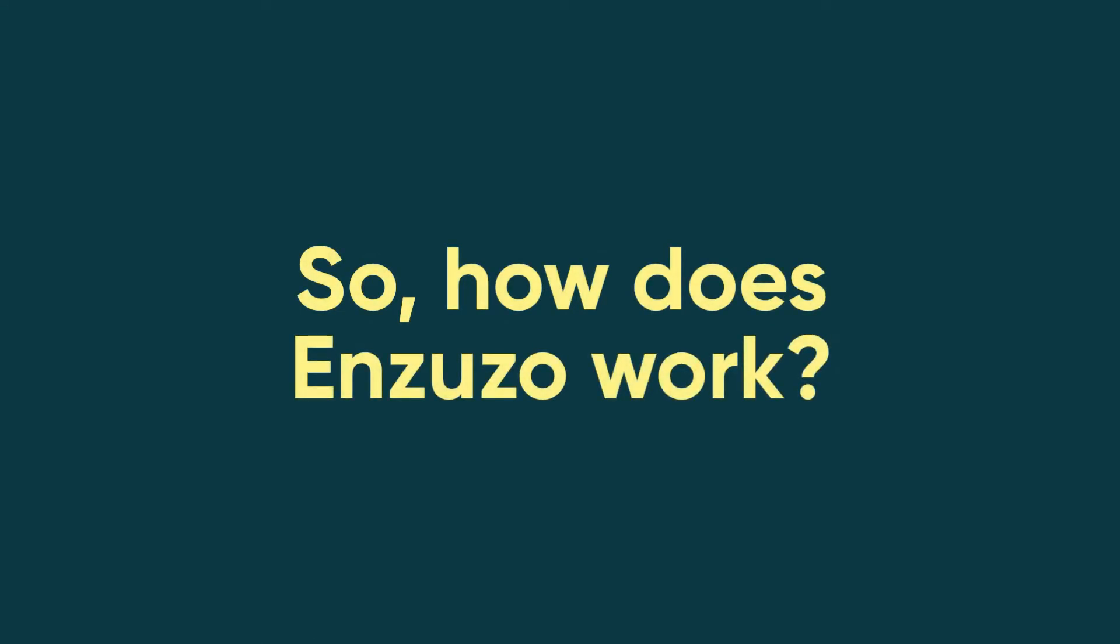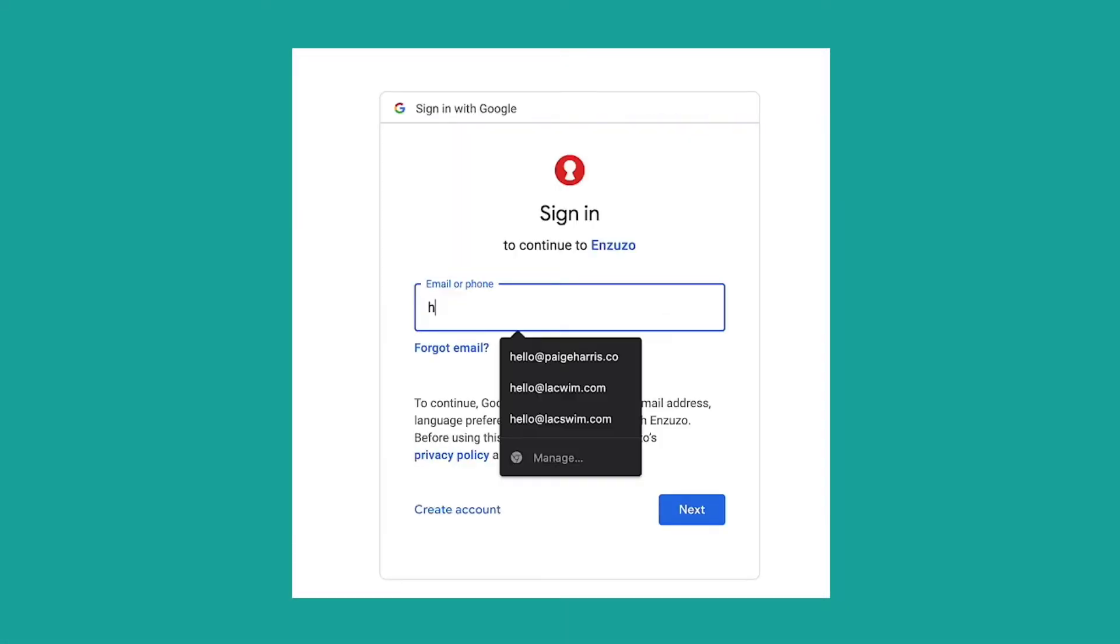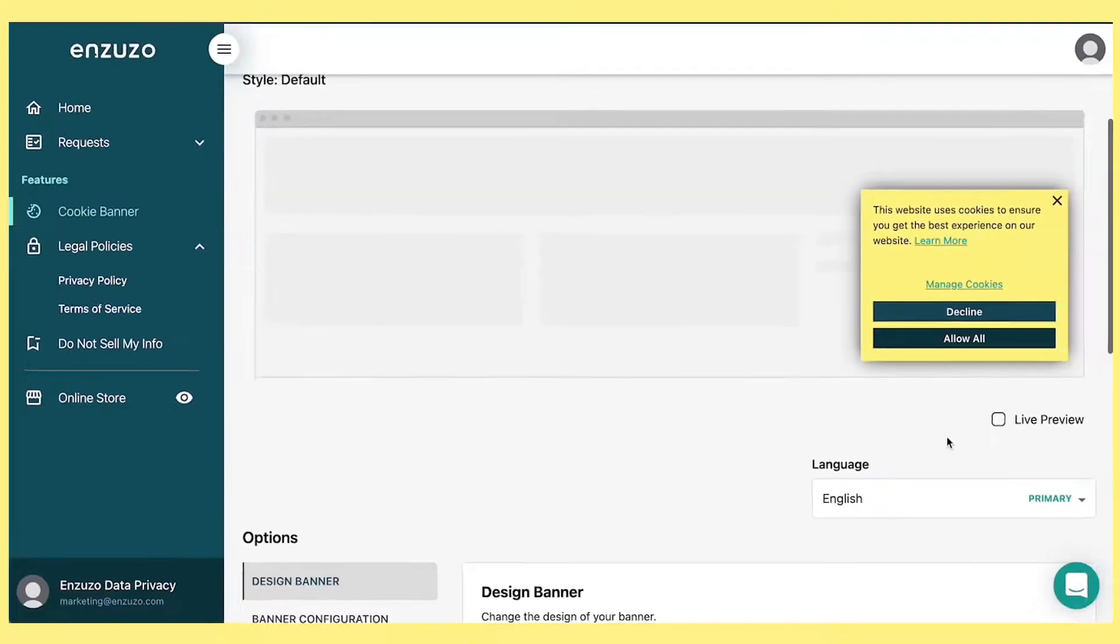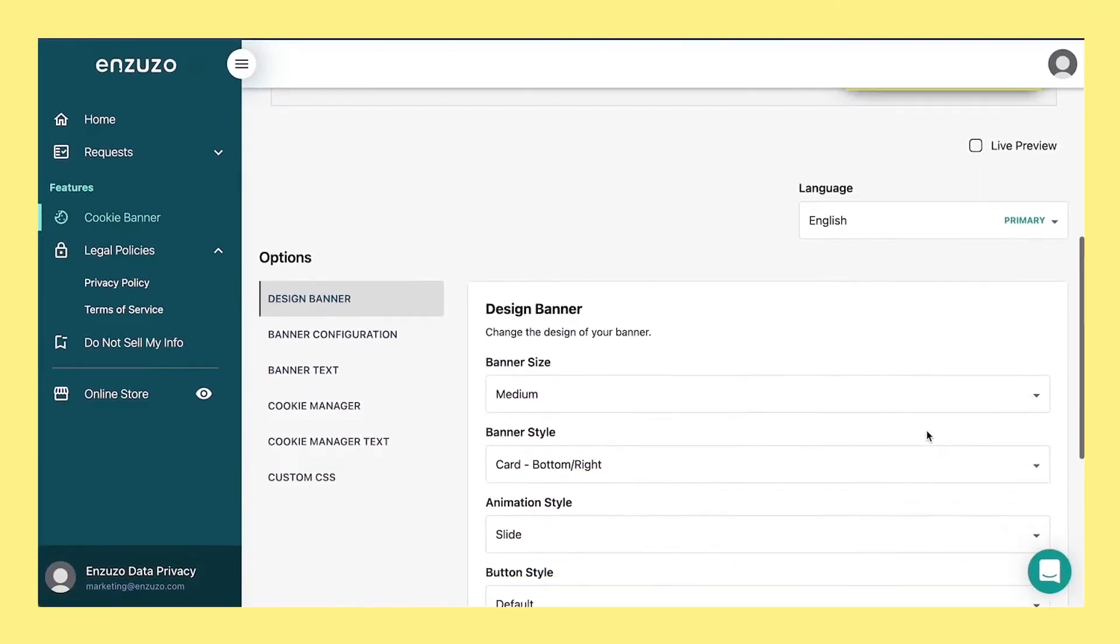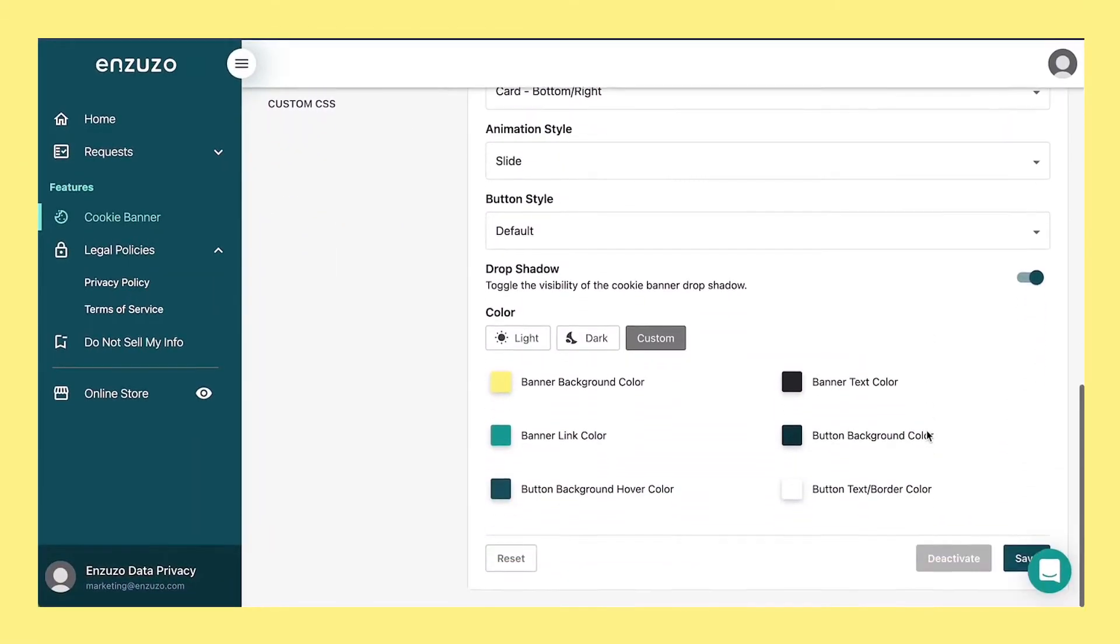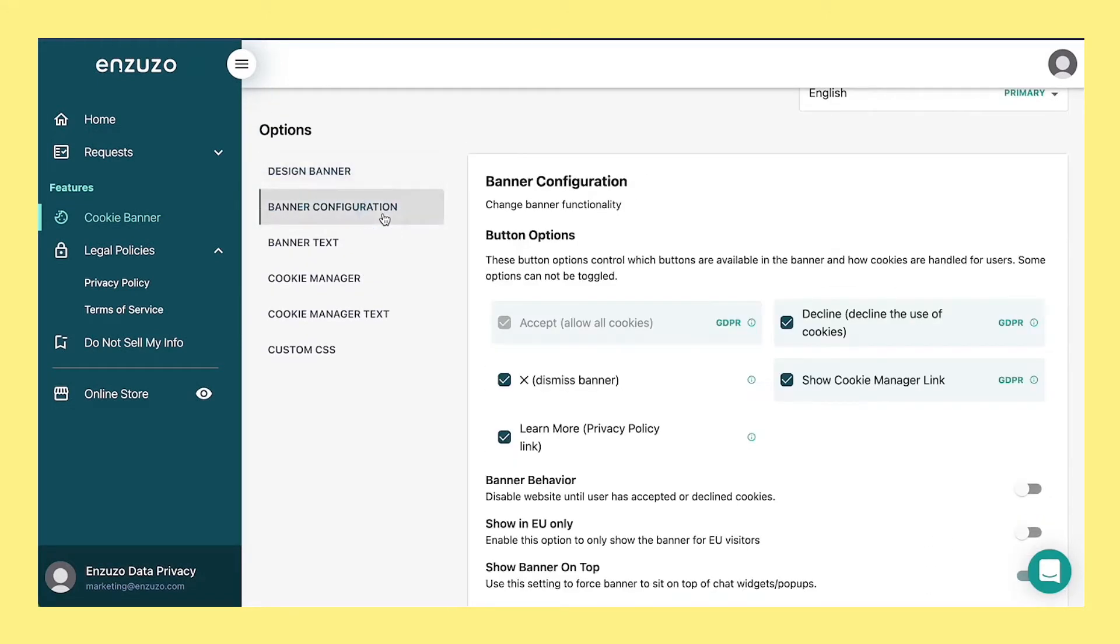So how does Inzuzo work? Start building in seconds and create your free account. Once you're in, you can quickly launch your privacy features by following the step-by-step onboarding process.